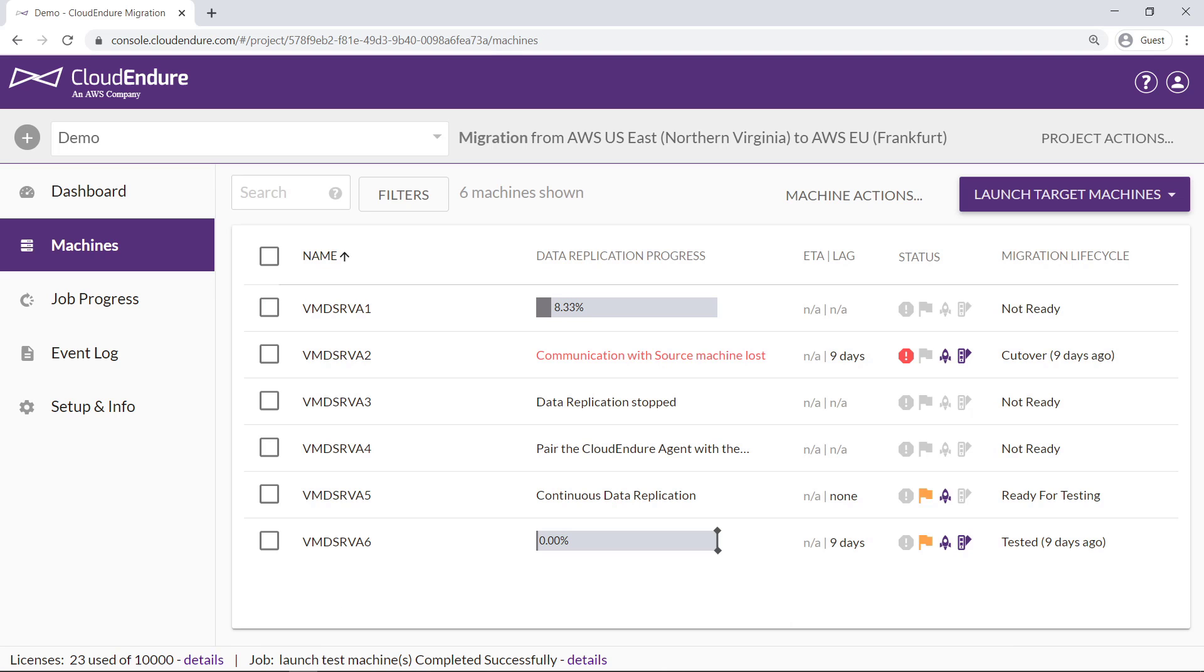The Machines page enables us to monitor the replication progress and status of the individual machines that have been staged for migration. Server 1 has made a small amount of progress in replicating data. Let's look at its details.